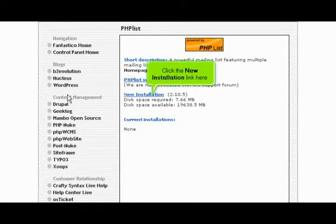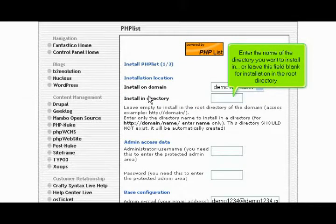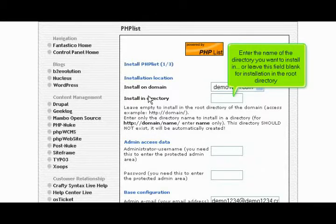Click the new installation link here. Enter the name of the directory you want to install in, or leave this field blank for installation in the root directory.